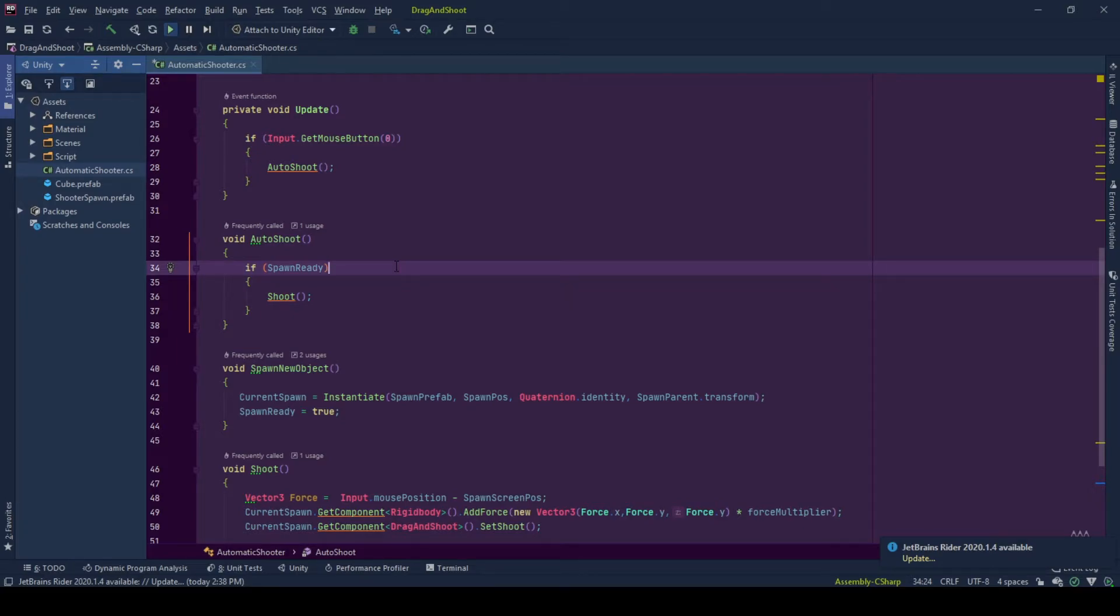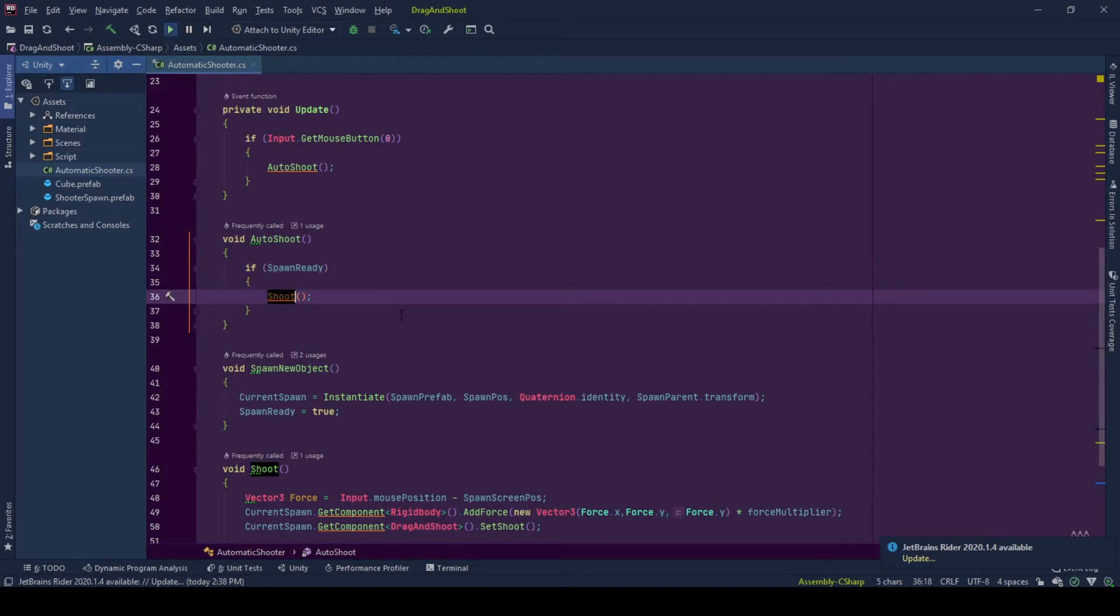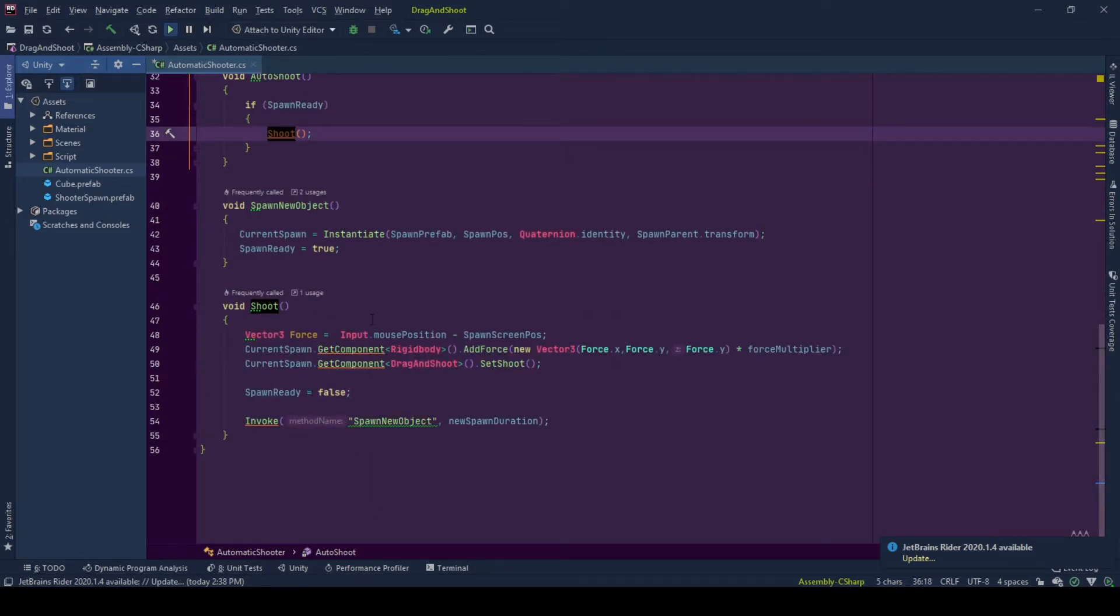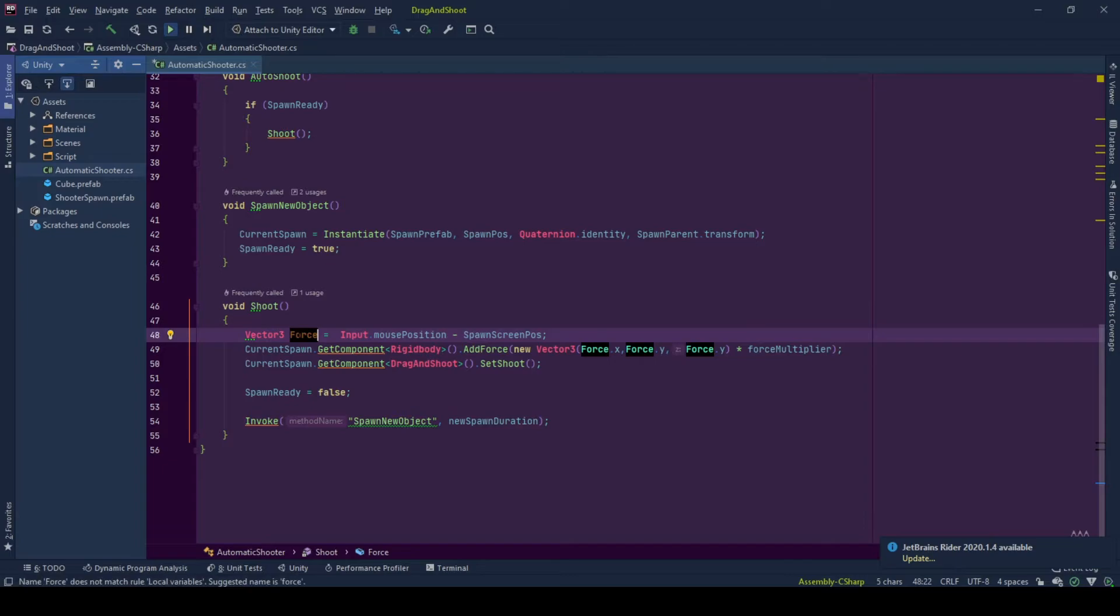And let's go to shoot function. At the shoot function, we calculate the force vector that we will apply to the rigid body of the spawn. And this force vector is calculated as the vector that starts from the spawn's screen position to where the mouse is while it's pressed down.